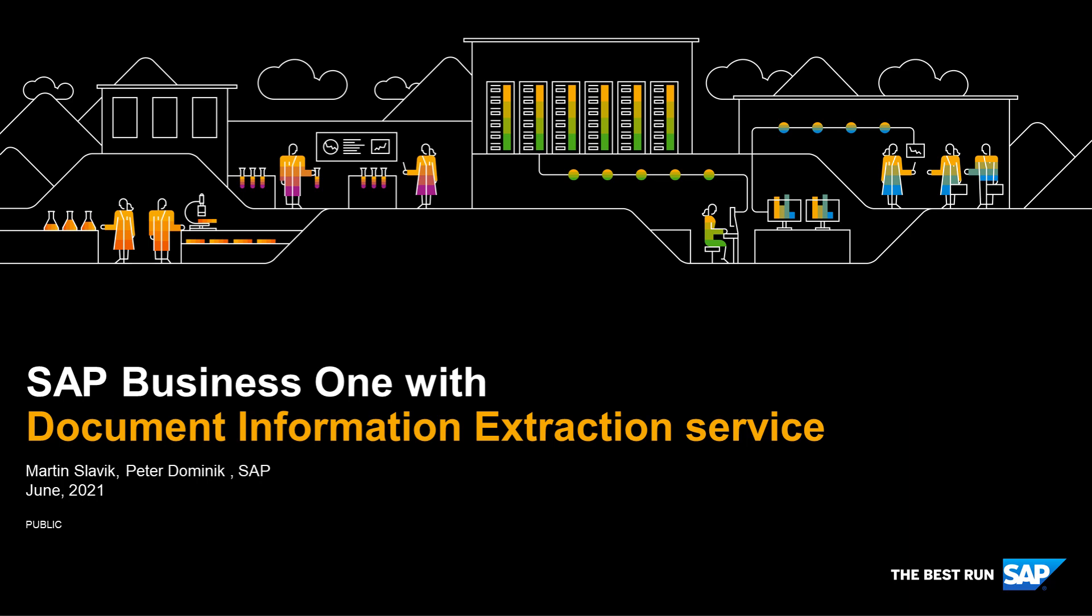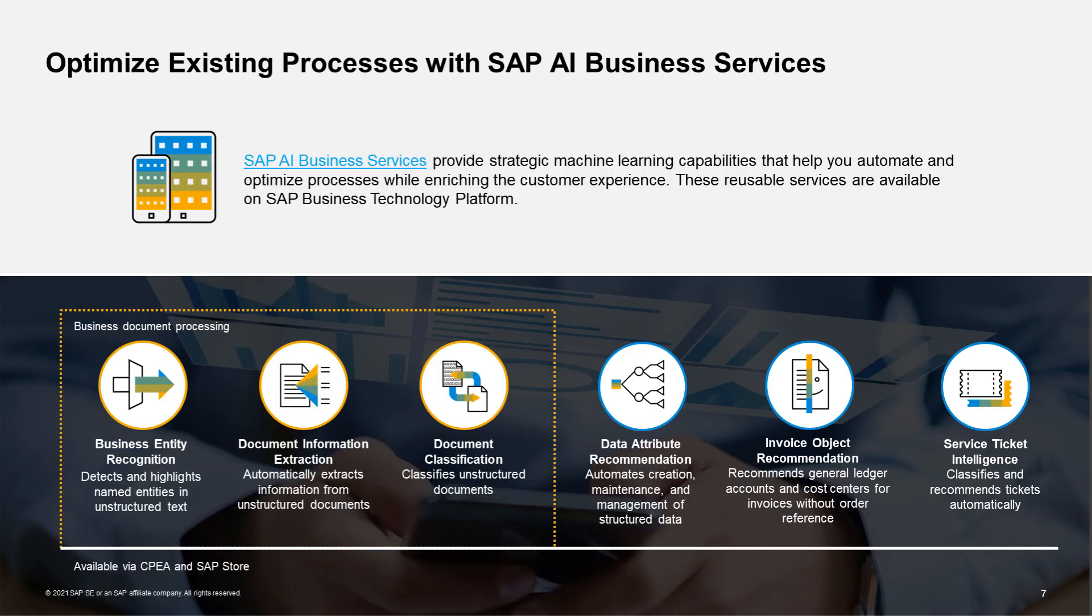Welcome to Document Information Extraction Service with SAP Business One. This demonstration shows you how to work with Document Information Extraction Service through its integration with SAP Business One. Document Information Extraction Service is from a family of AI business services hosted by the SAP Business Technology Platform.